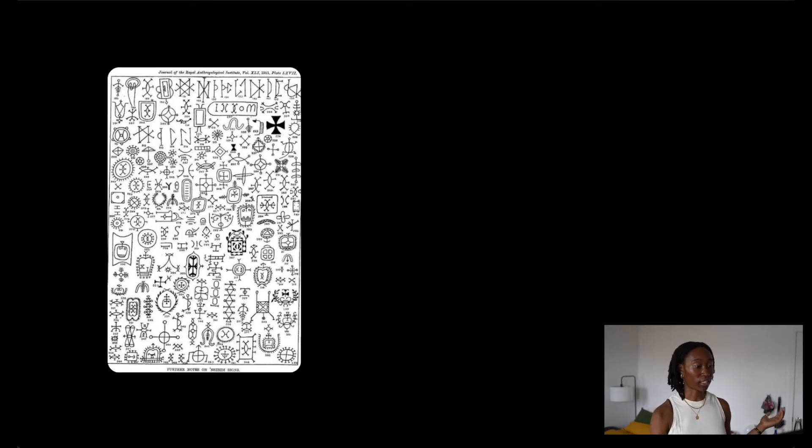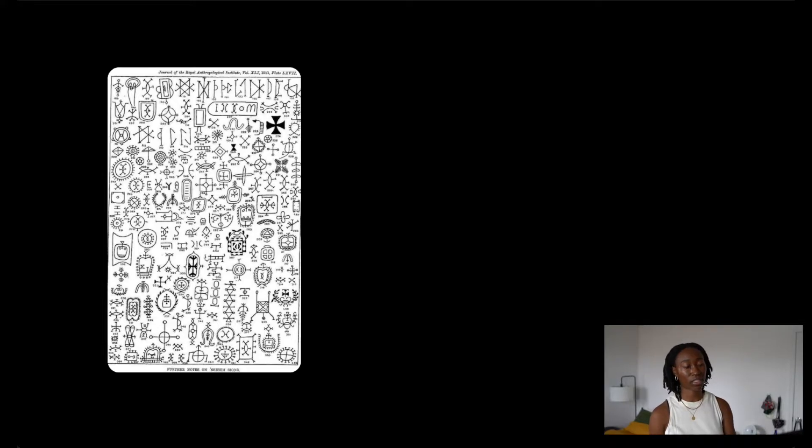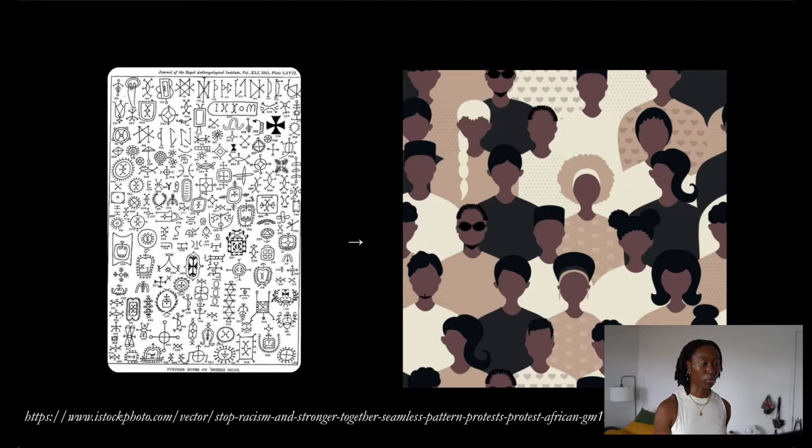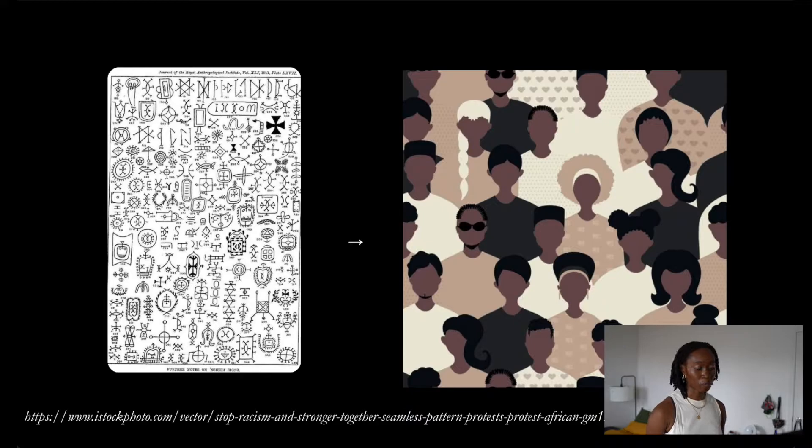For this talk, I want to tell my story of how me wanting to learn Igbo, which is one of the three major languages in Nigeria, turned into me growing an online community focused on creating Igbo language learning resources, all by prototyping and iterating.